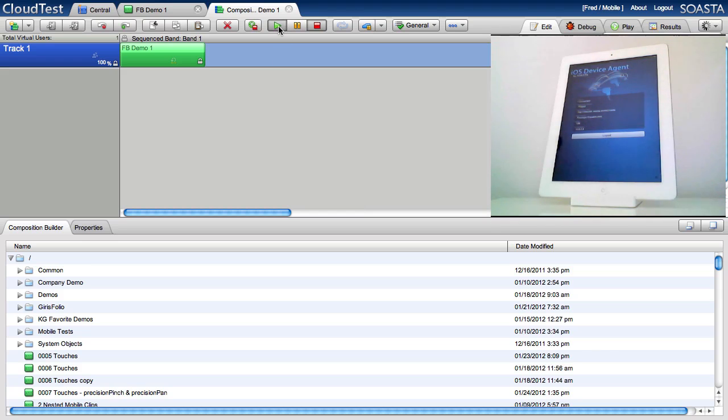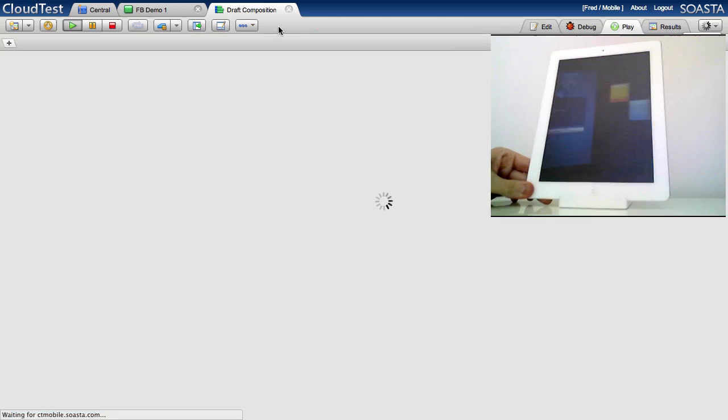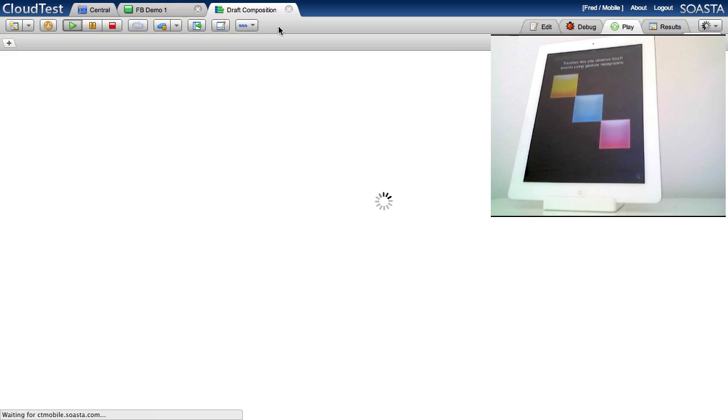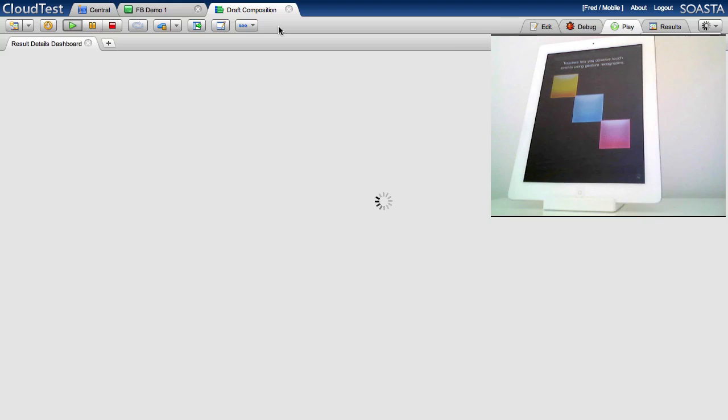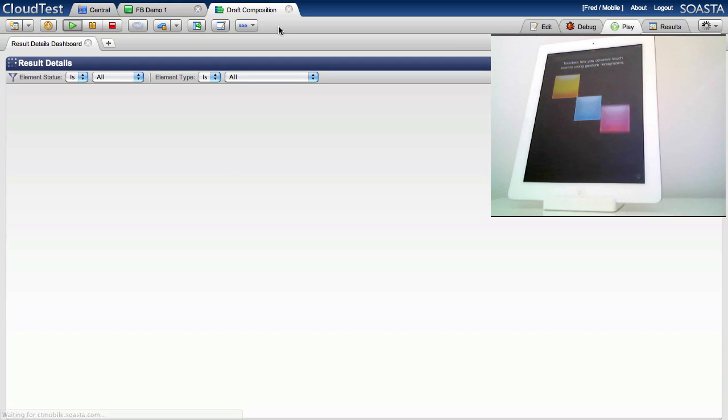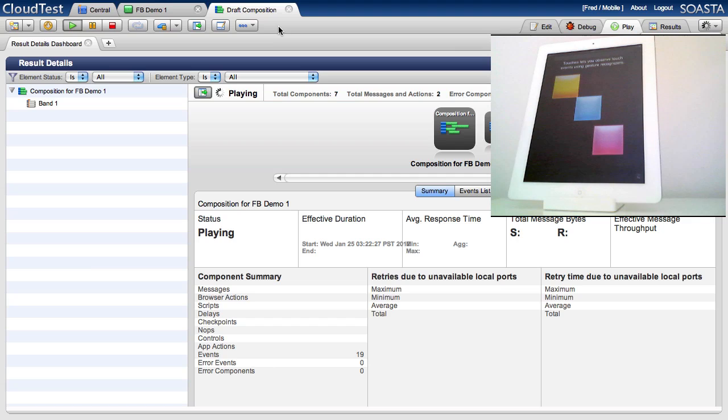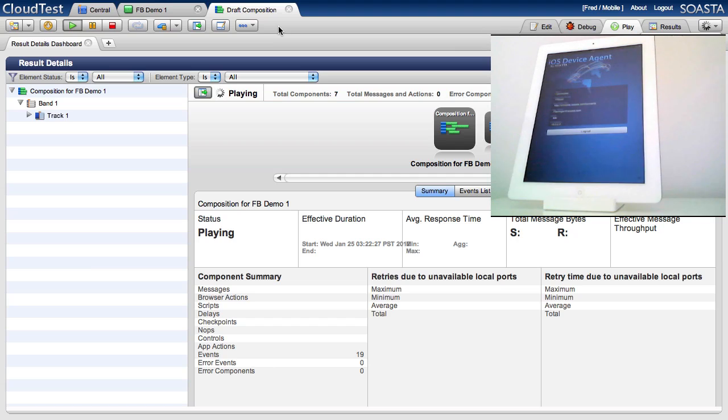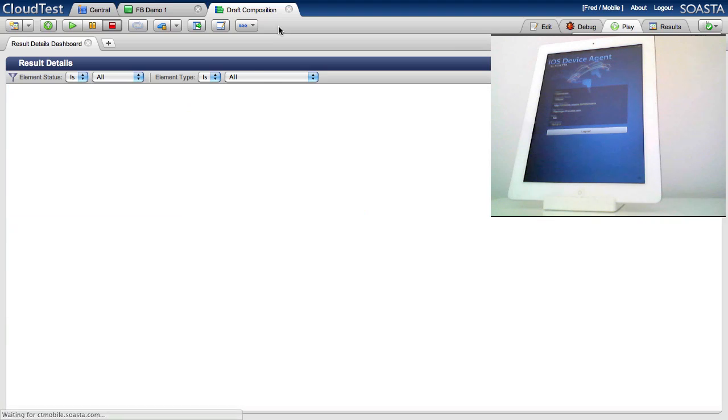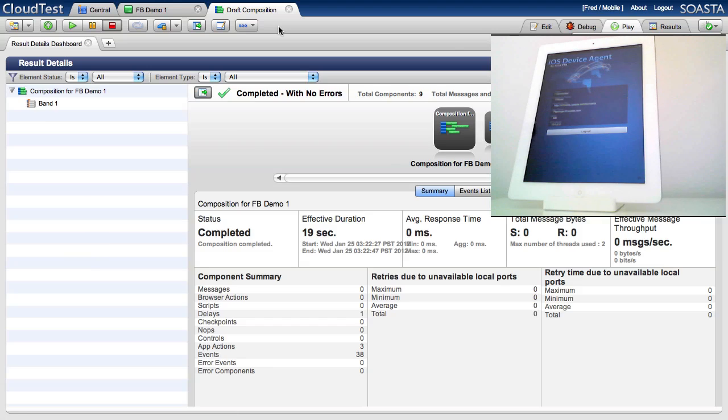So I'm gonna play my test and what you're gonna see is a replay of all gestures that I've performed when I recorded at the exact speed, the exact velocity. And that's from my perspective this is truly awesome. I've been doing some mobile test automation and I've never seen that and that's definitely the way you want to do it.